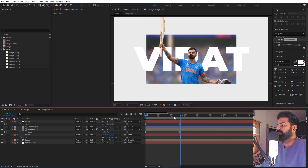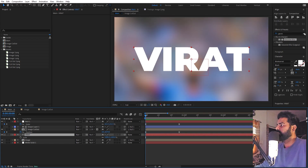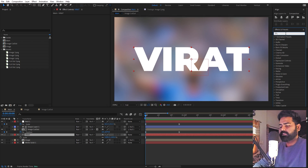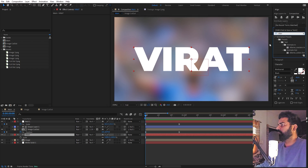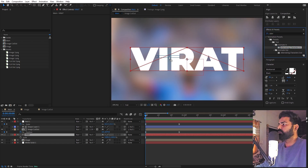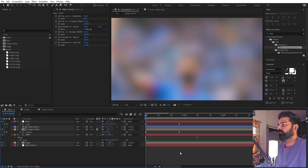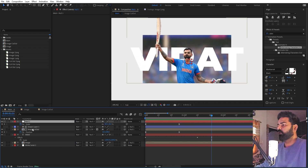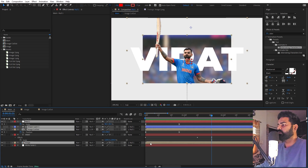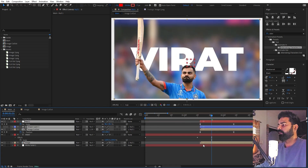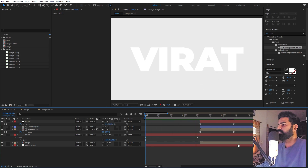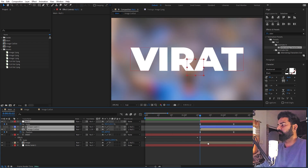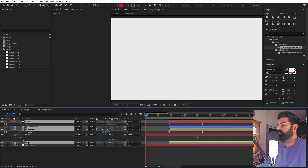Now we are ready to animate our text. Select the text layer and under the animation presets search for 'Alternate Character In'. Drag this preset onto your text and you'll have a very nice text animation coming in. We don't want to see all layers at once, so let's move them so the text comes in first and then the images come in afterwards.